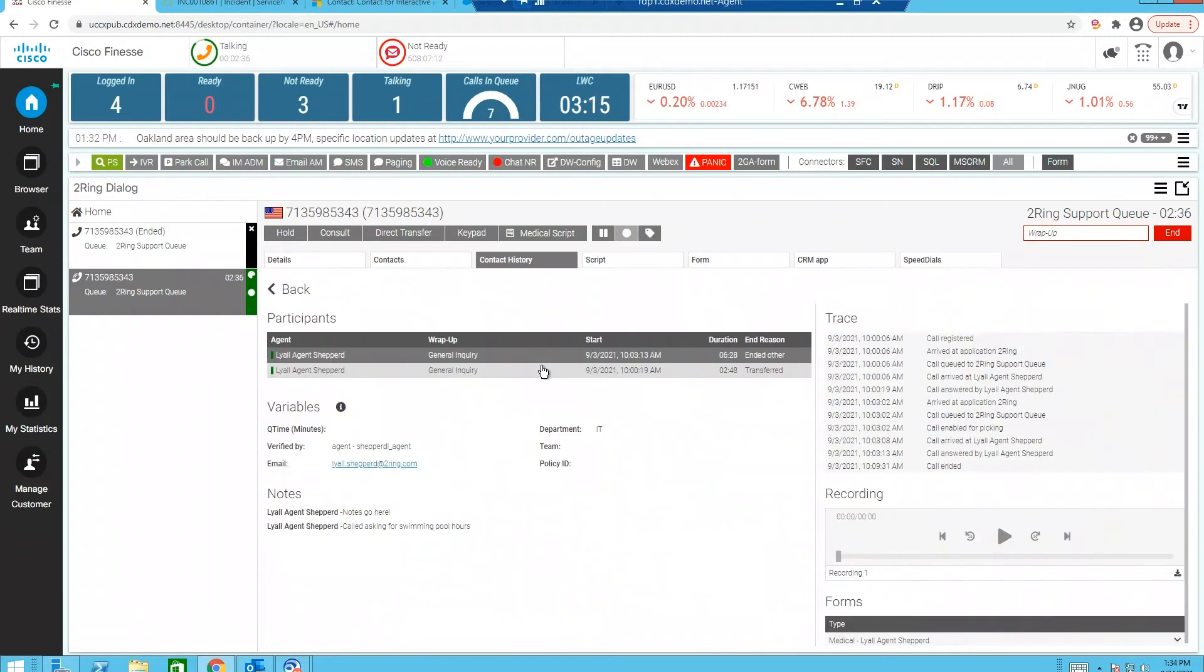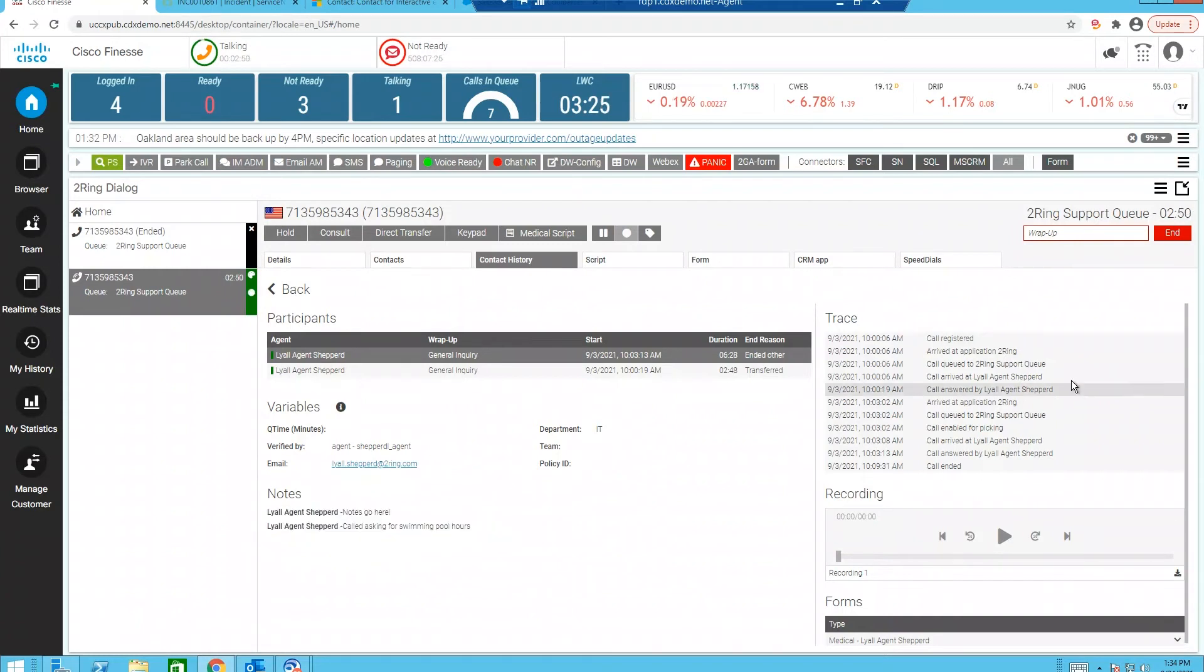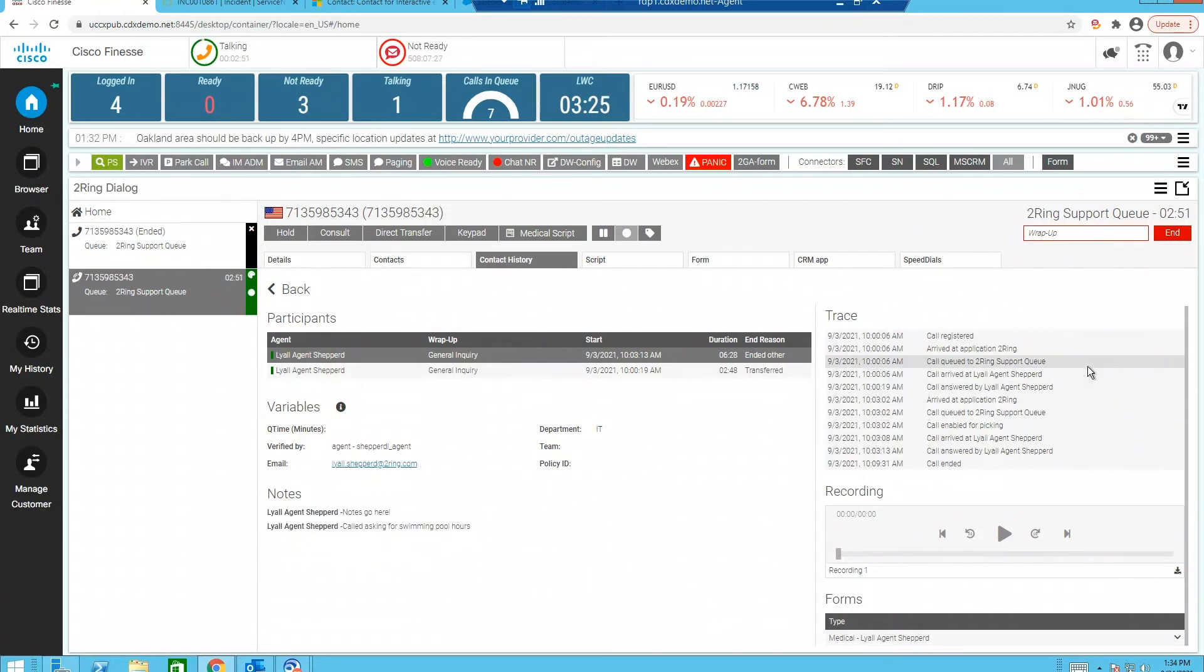When I go ahead and select the call, you can see how many agents have worked on this particular call, any call variables that might have been used or set during the process. And we also have a notes field that can contain up to a thousand characters. The key thing I would like to point out for the recording integration is we have access to play this recording back directly from Finesse right here.